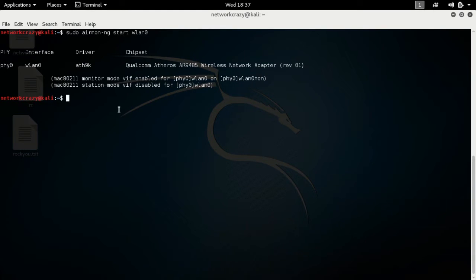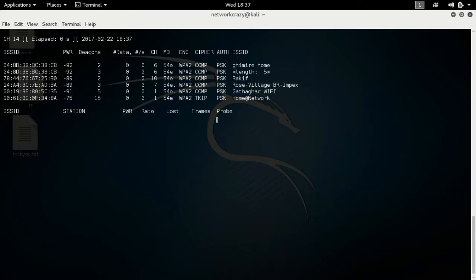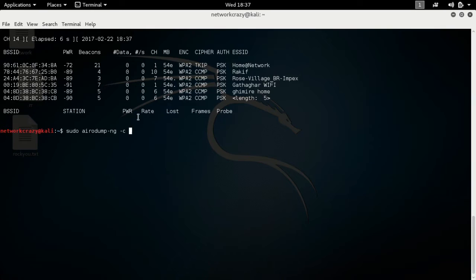Now type the command 'sudo airodump-ng wlan0mon'. This will scan the available networks in your area. After scanning, simply press Ctrl+C. Then type 'sudo airodump-ng'. Look here — this is the channel number.